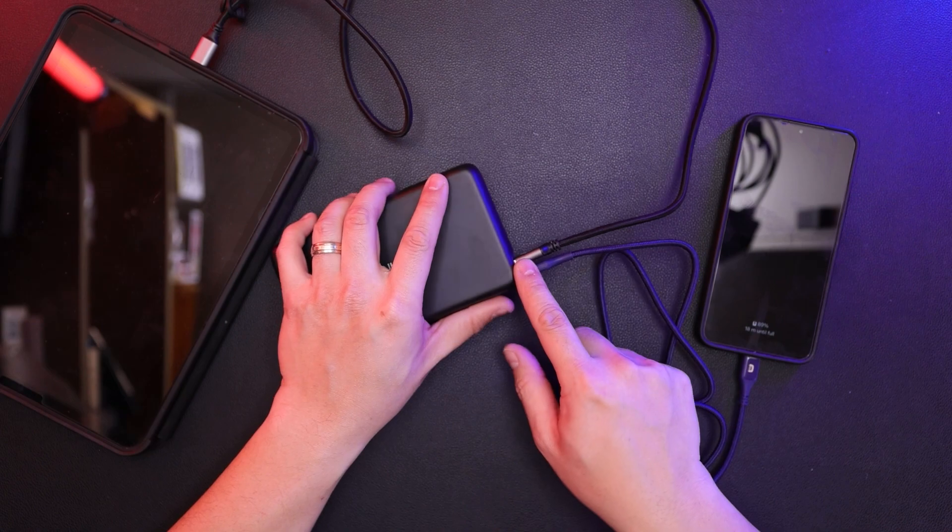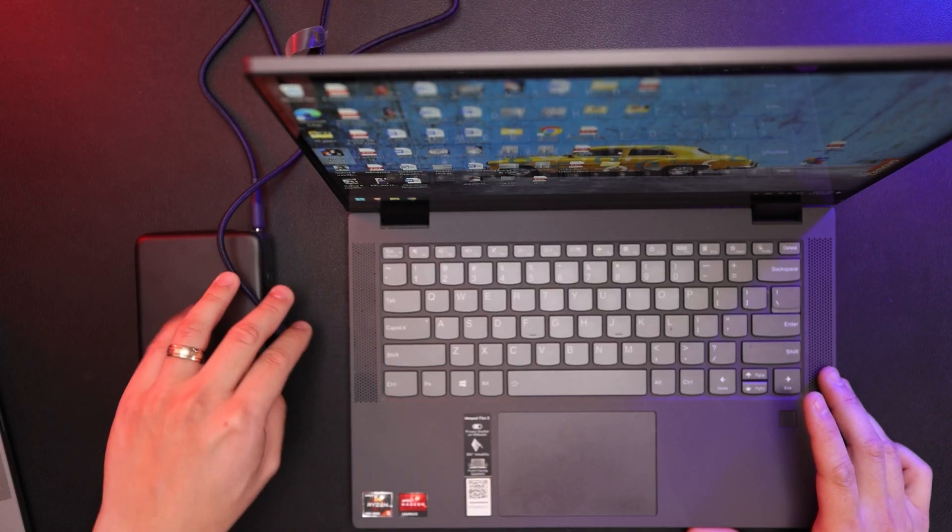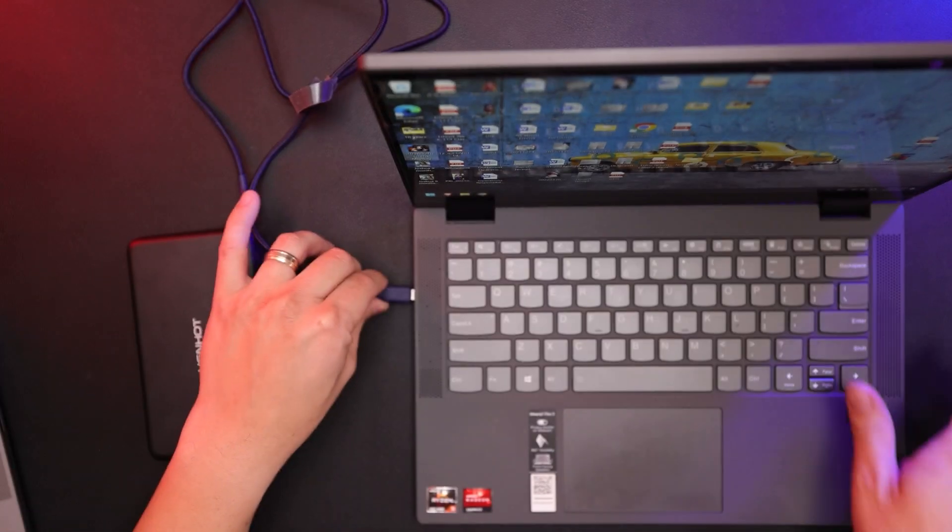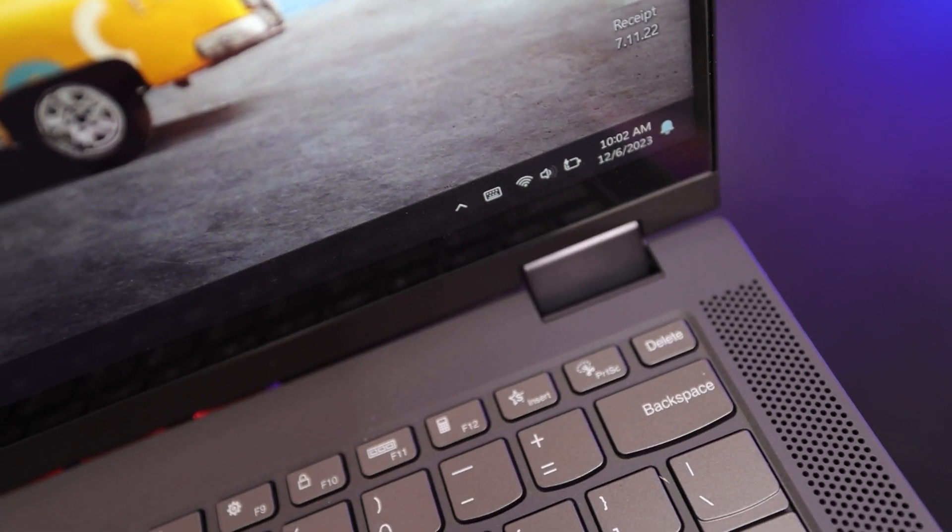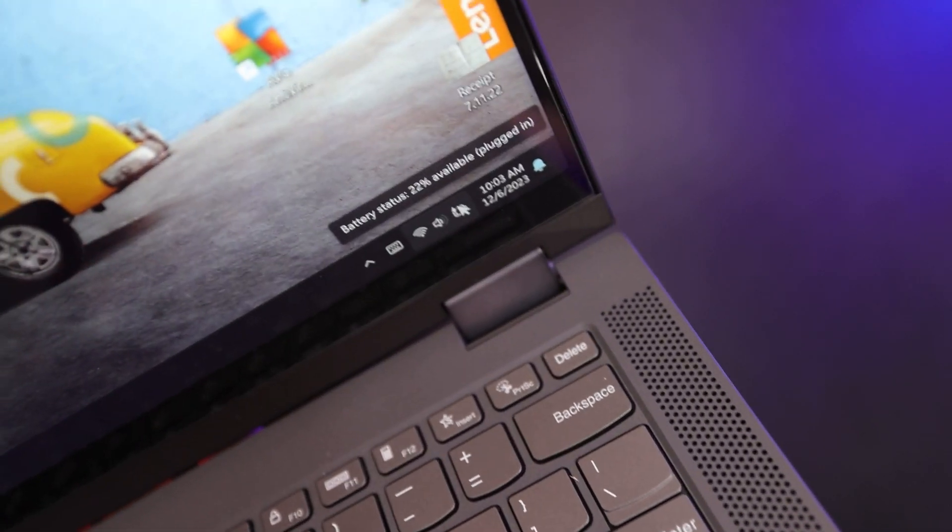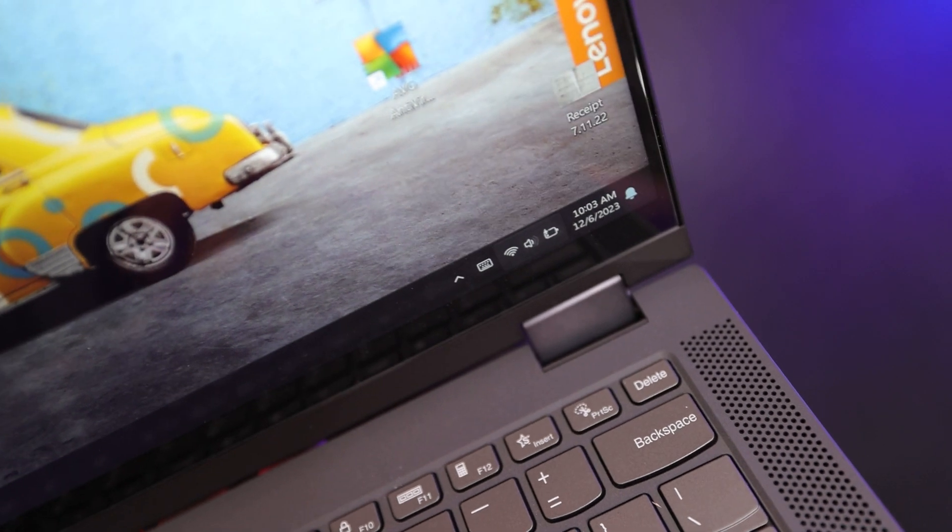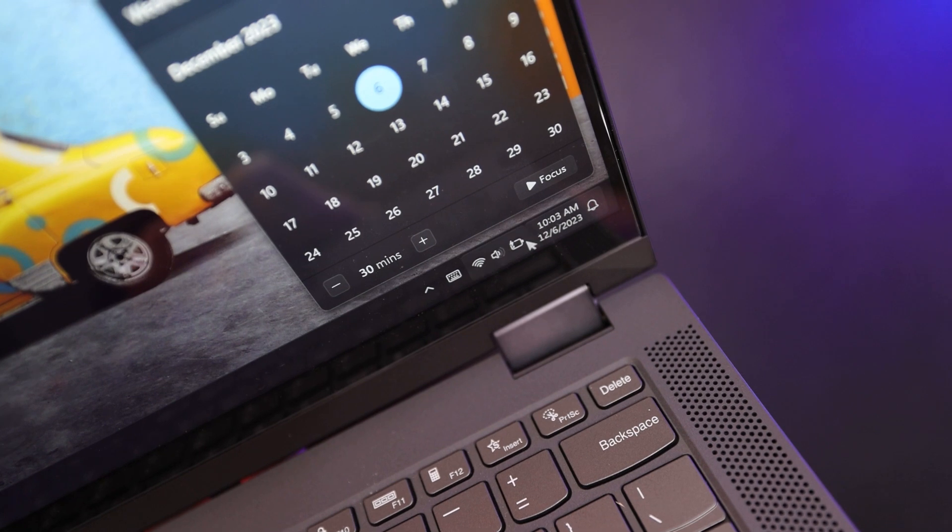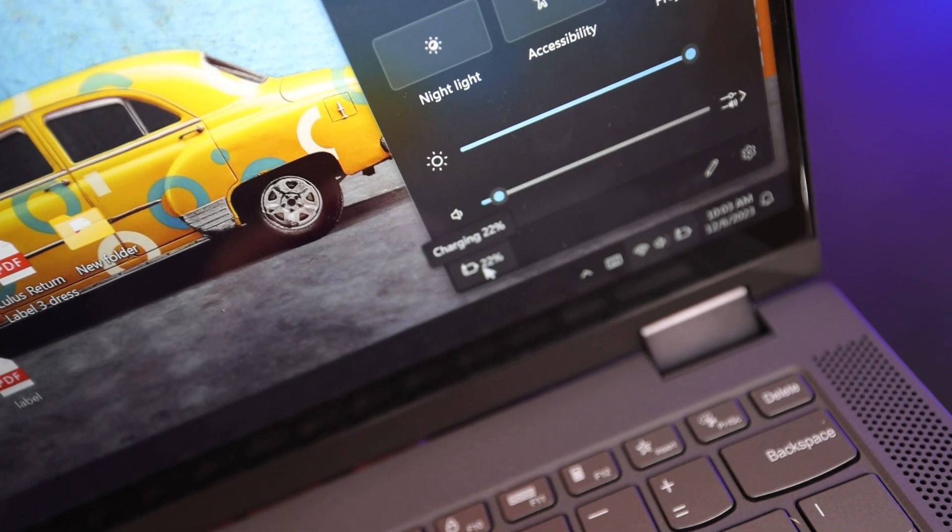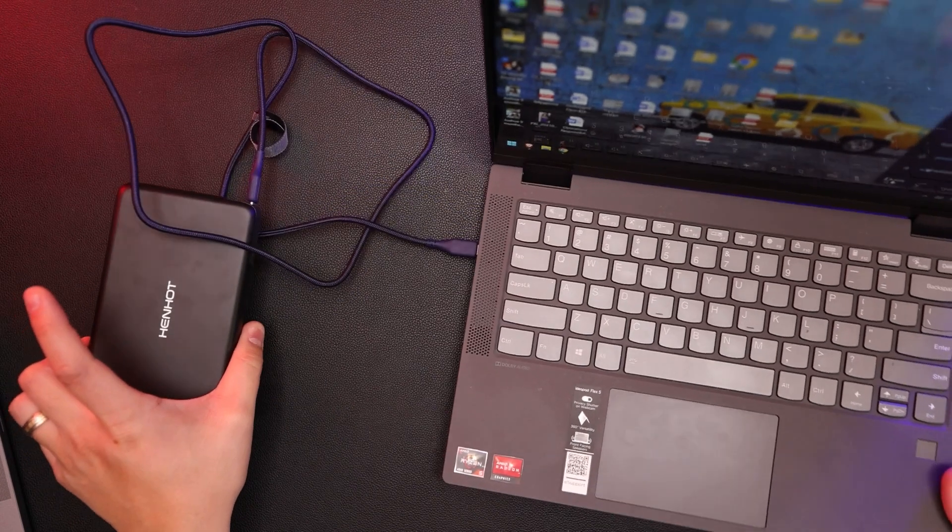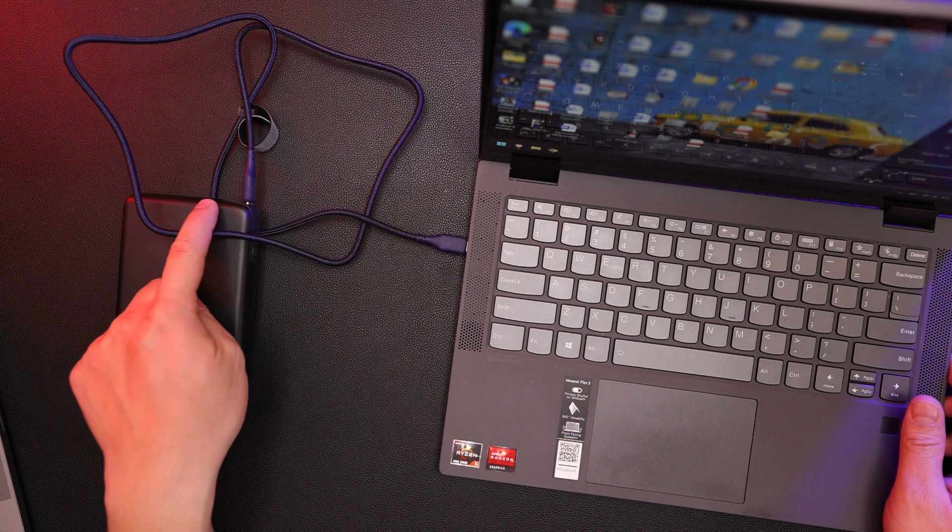So let's go ahead and try this on a laptop. Here I have my wife's Lenovo IdeaPad. USB-C charging. Go ahead and plug it in. And you can see down here that it is charging. Right here, you can see the icon that it is charging.